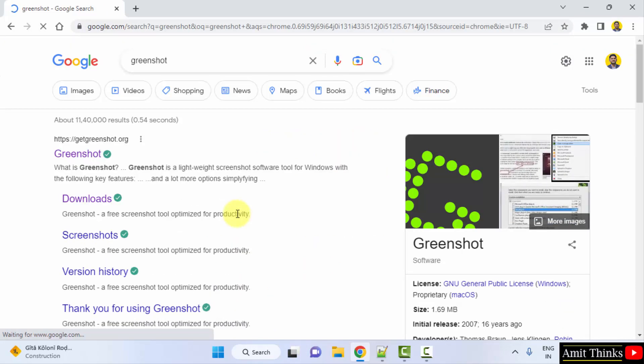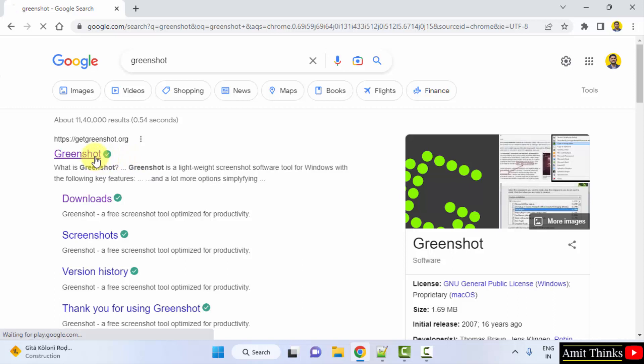On pressing enter you can see the official website getGreenshot.org is visible. This is a lightweight screenshot tool for Windows. I will click on it.